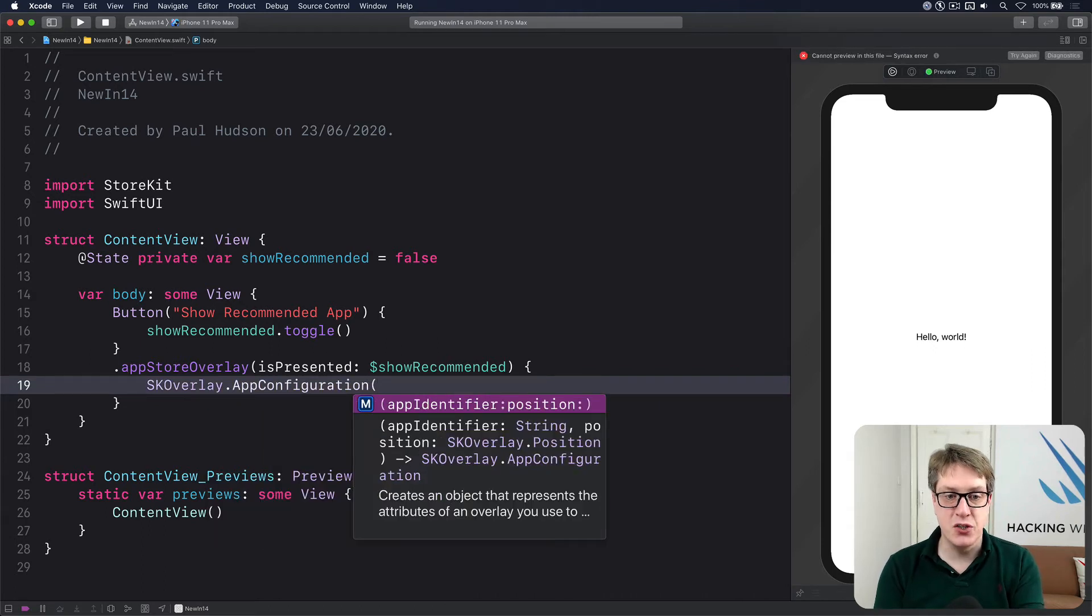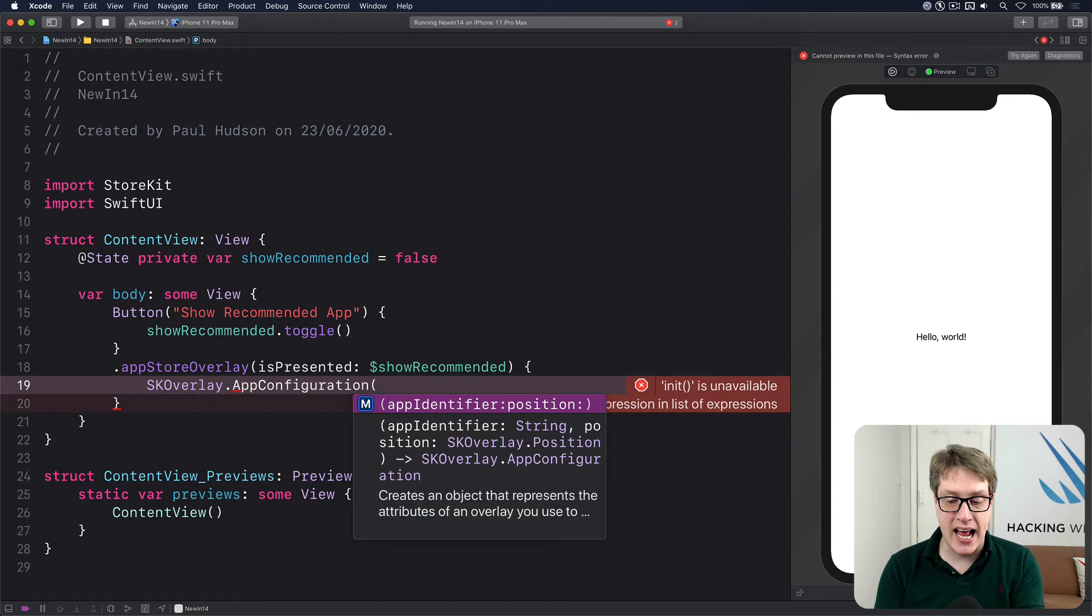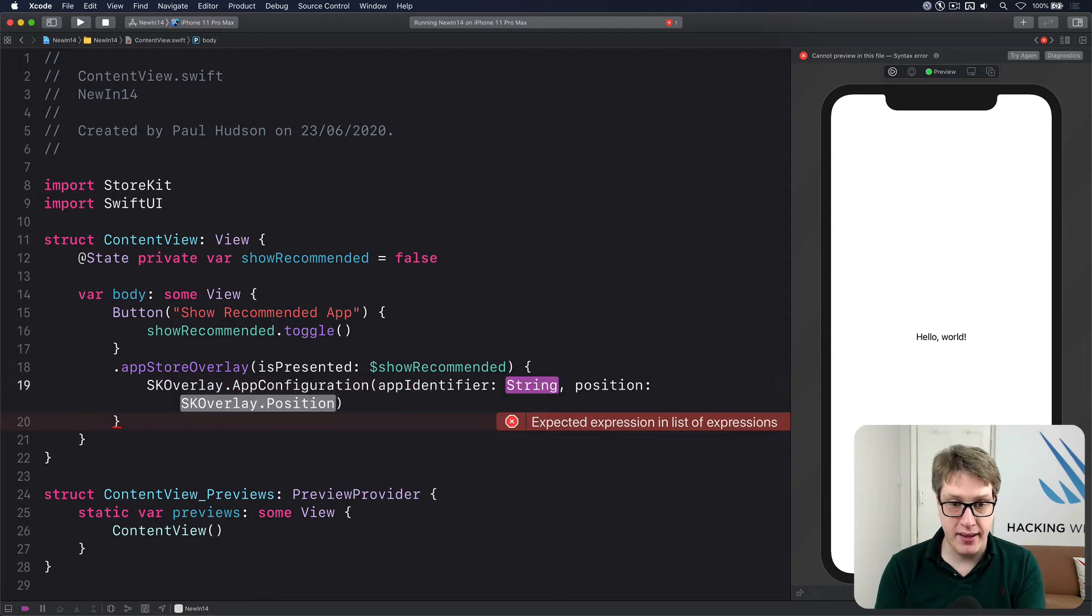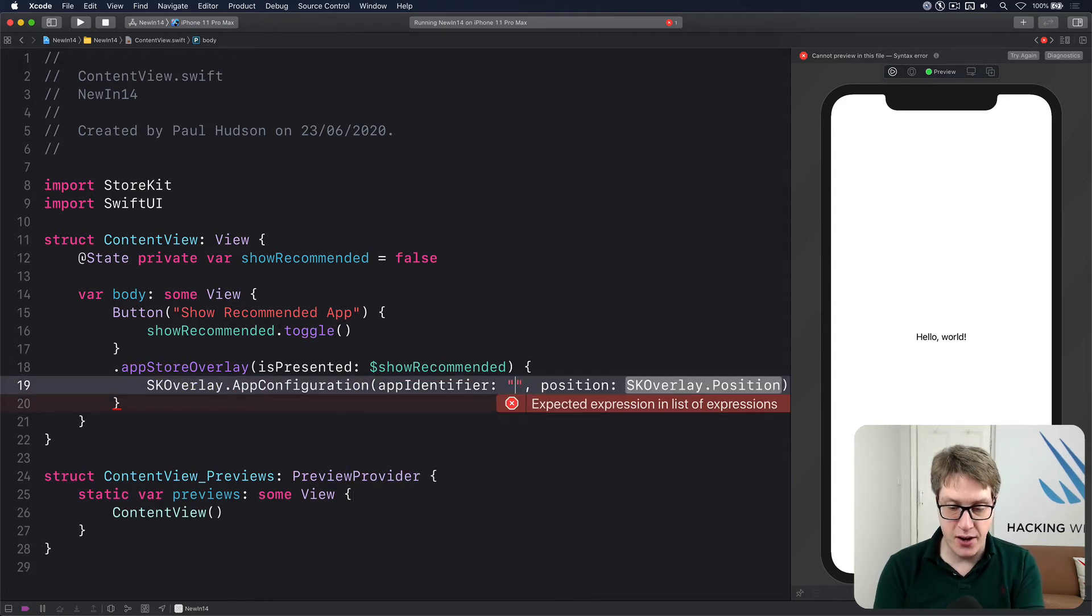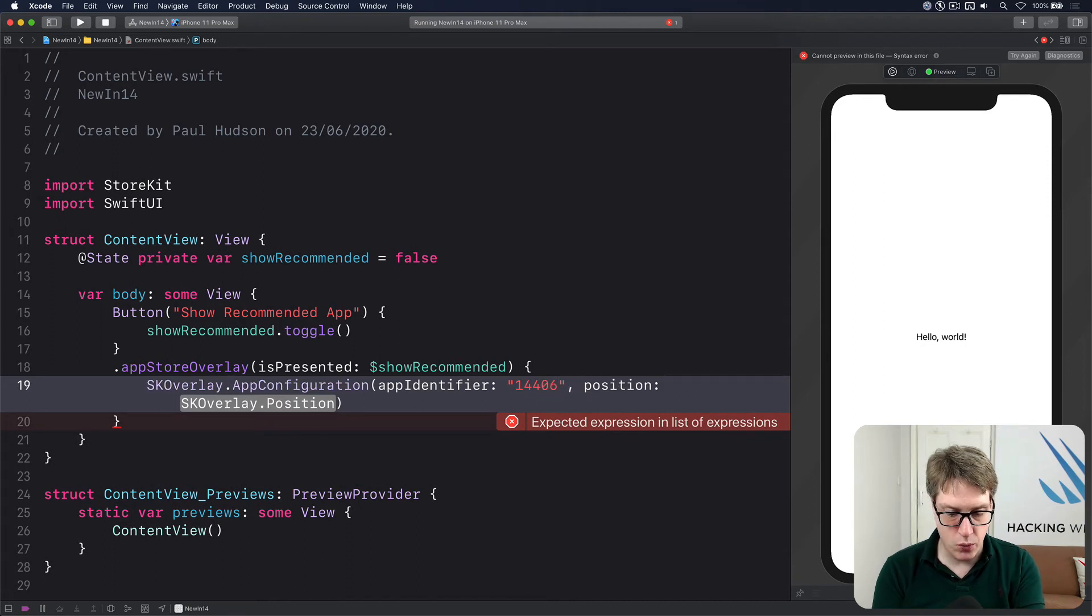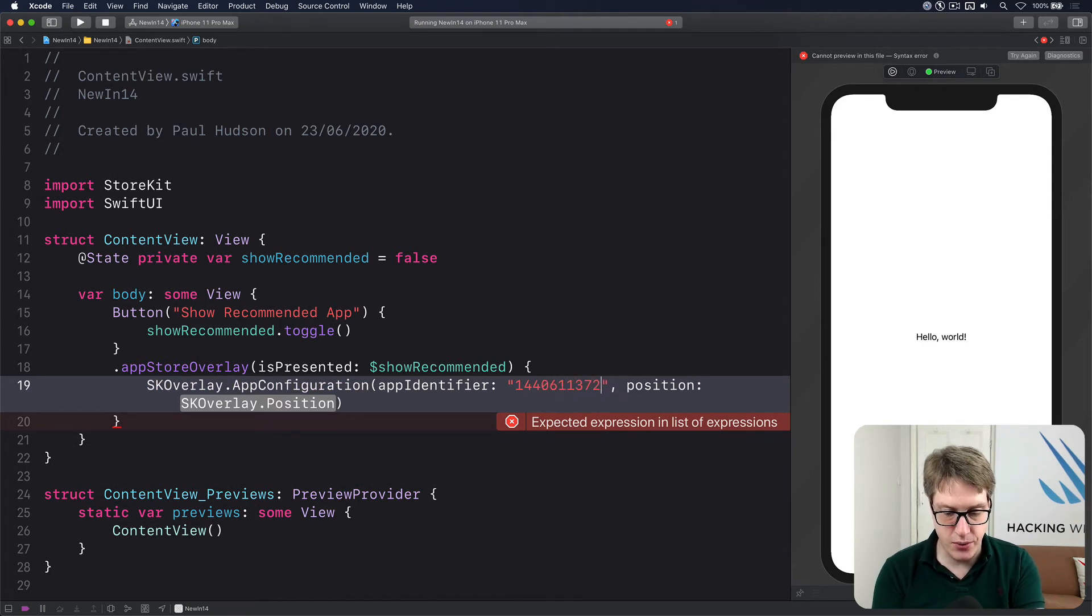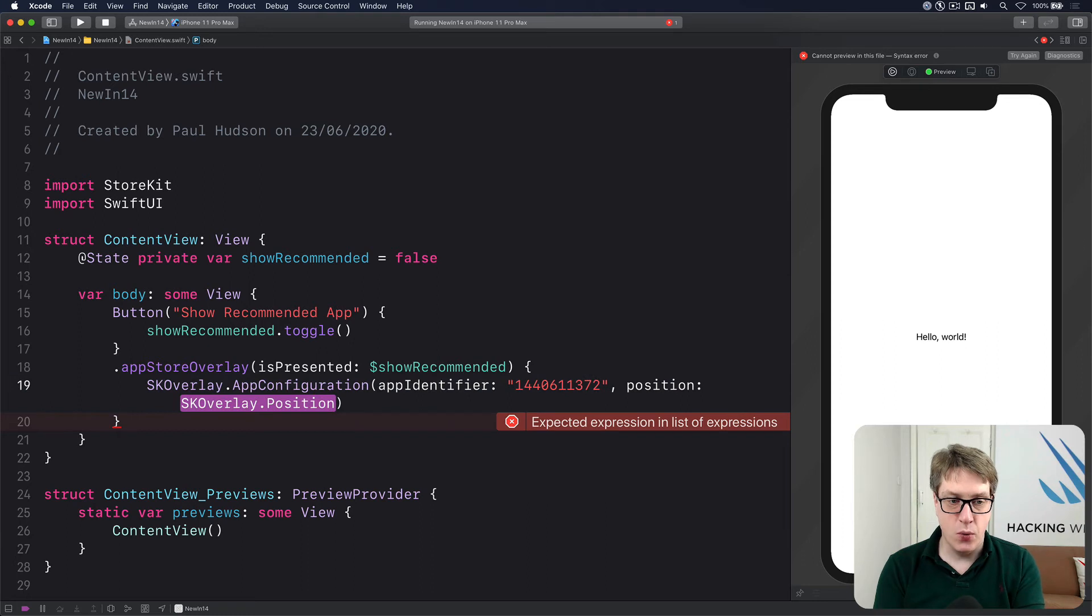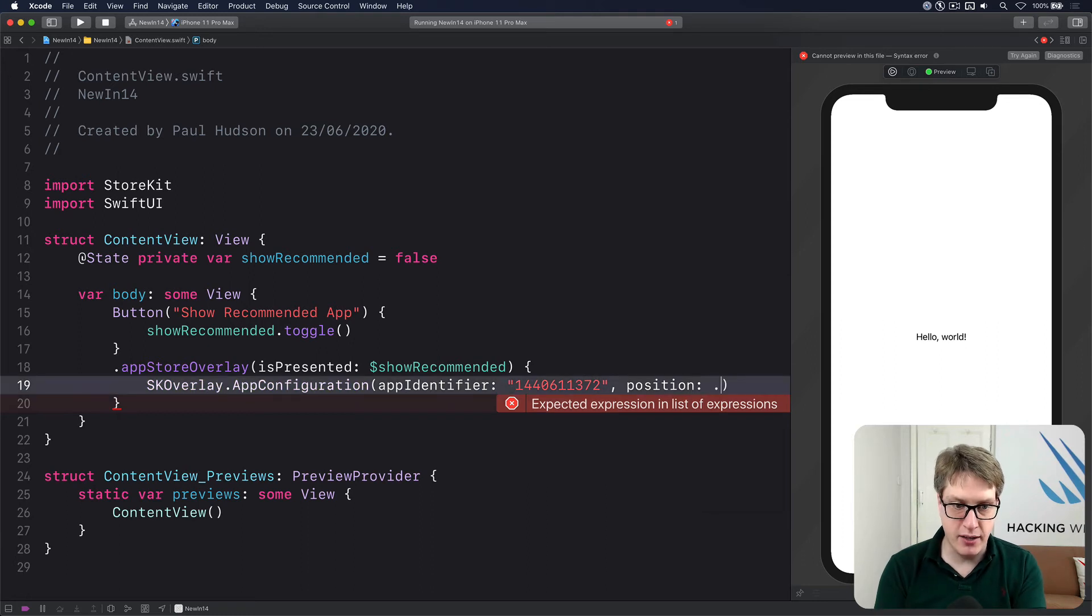Asking you where you want to slide it in from, and which app you want to recommend. I'm going to link to my own app, which is 1440611372. And position, where to come from, I'll do .bottom.